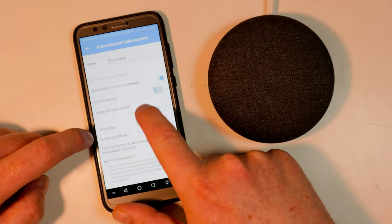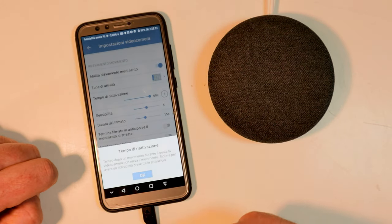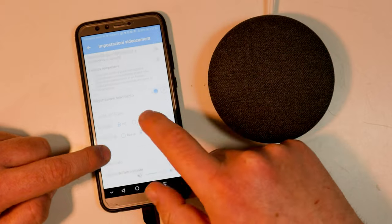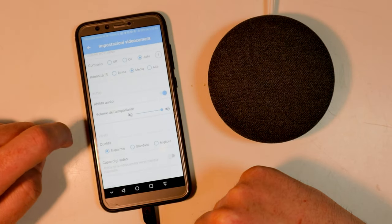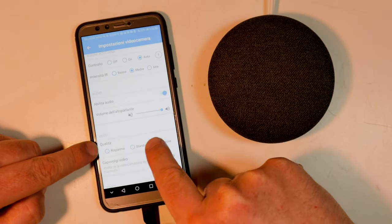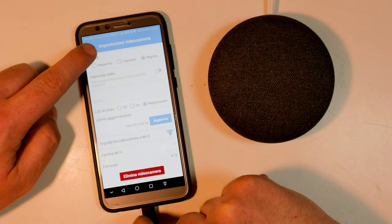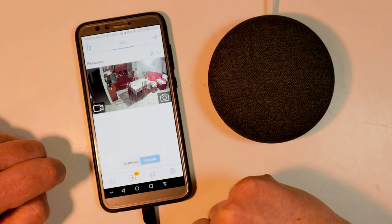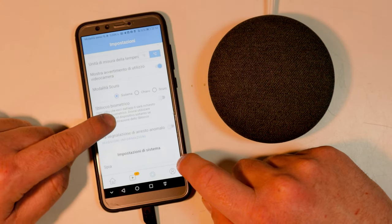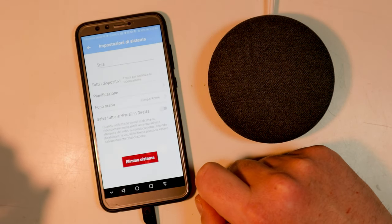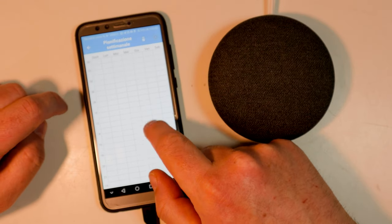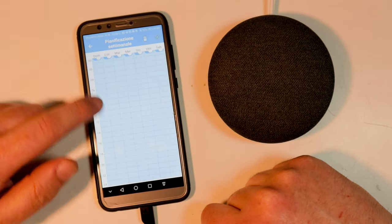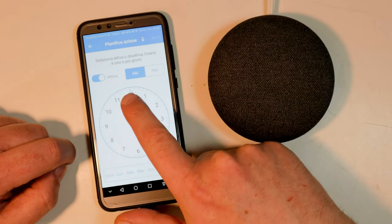Or choose the audio-video quality of recordings and live broadcasts, and program the activation and automatic shutdown of motion detection.